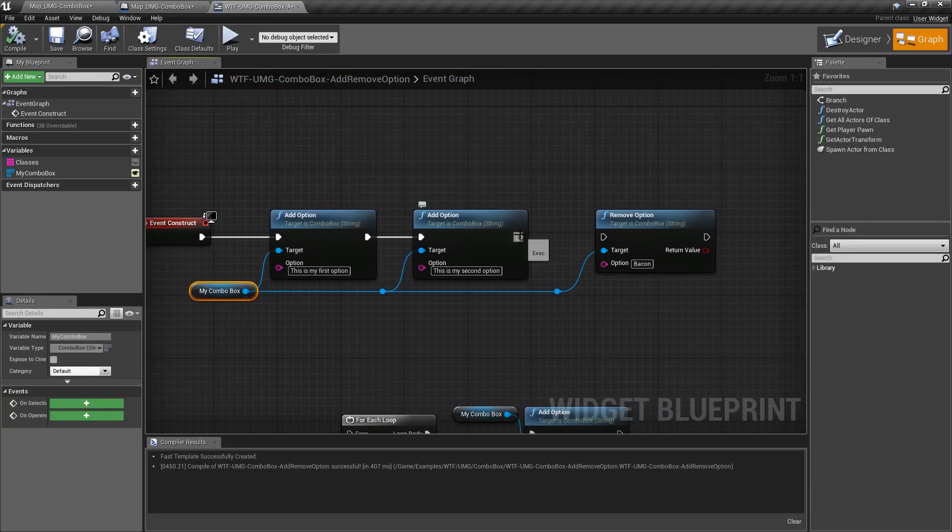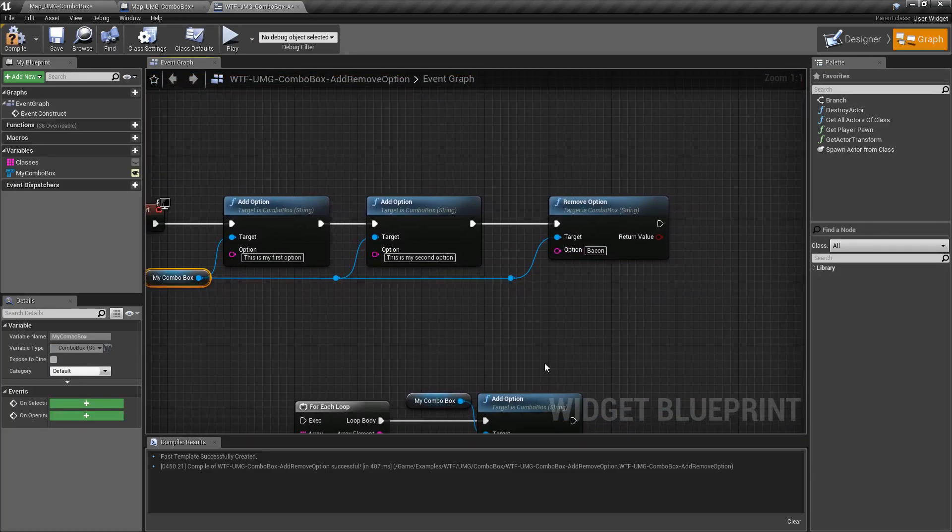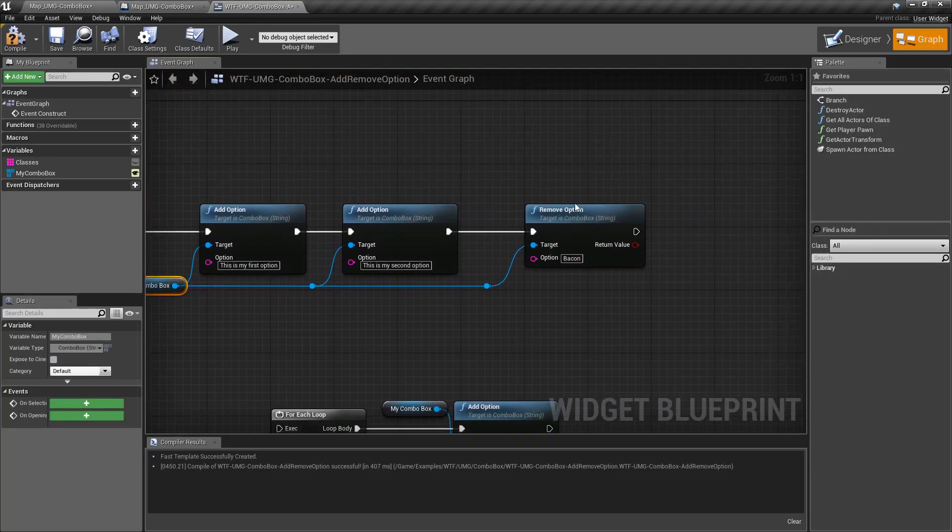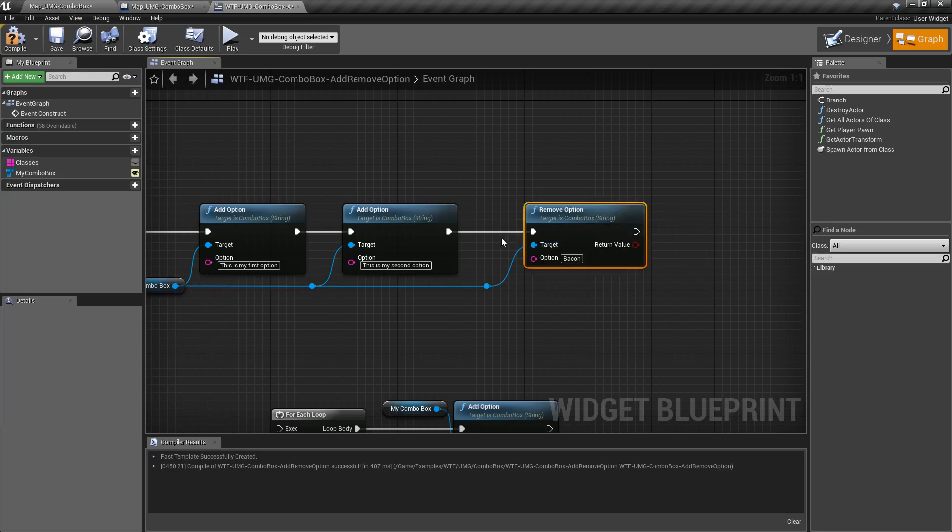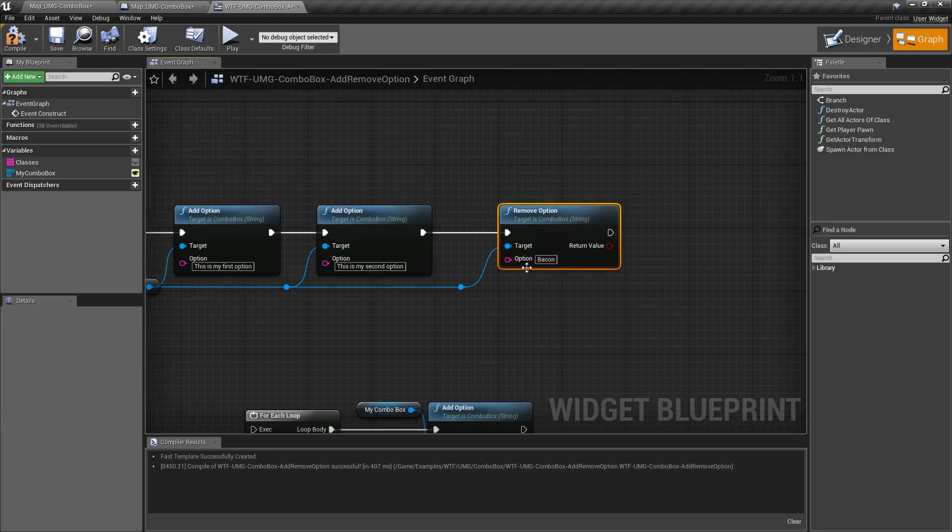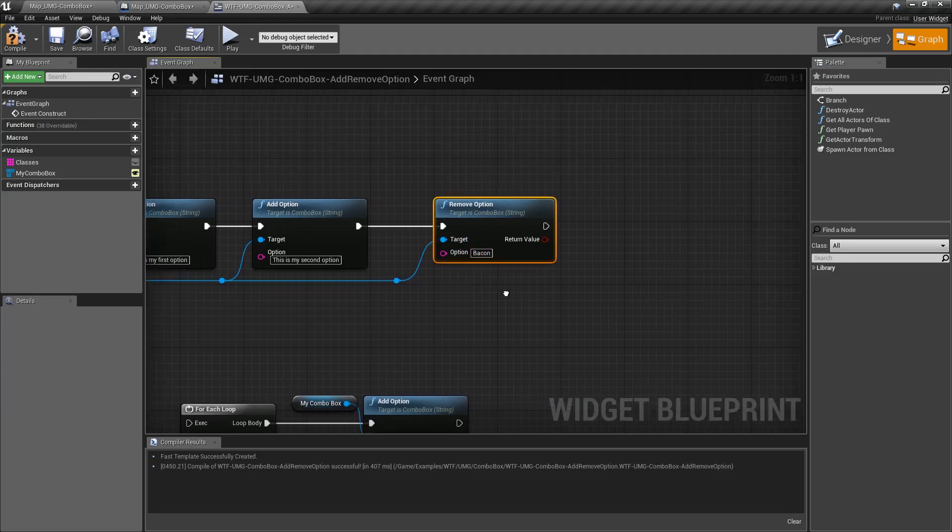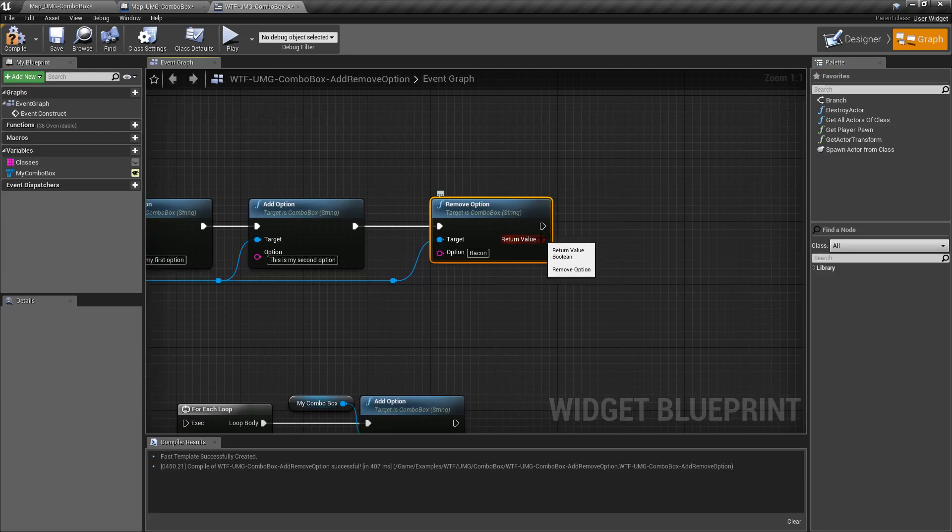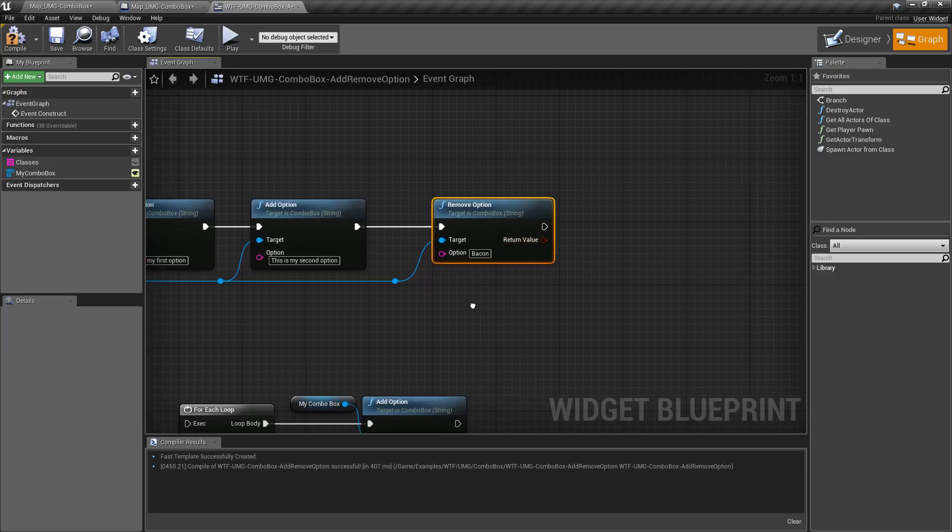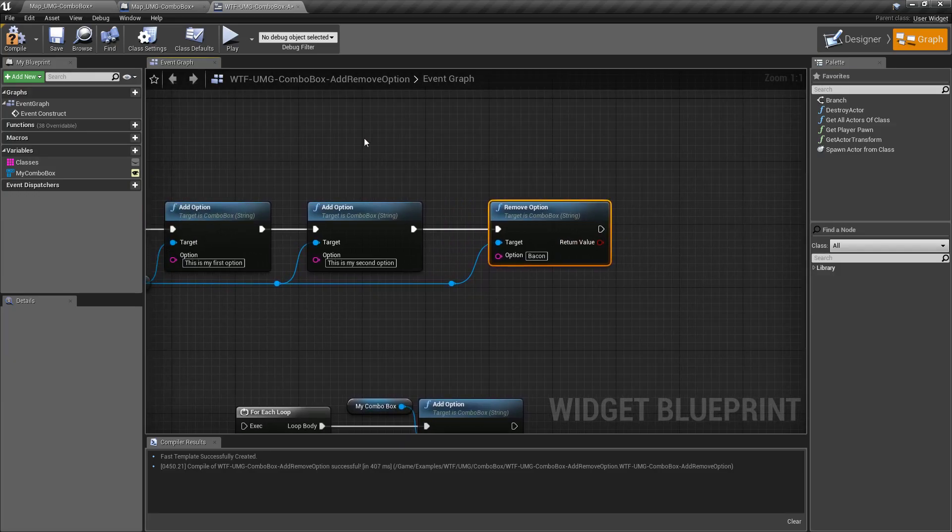Now bacon's a little bit out of place so we're going to remove it. In this case the remove option takes in combo box as a target and then a string as an option, and it outputs a true or false boolean on whether it was removed successfully.